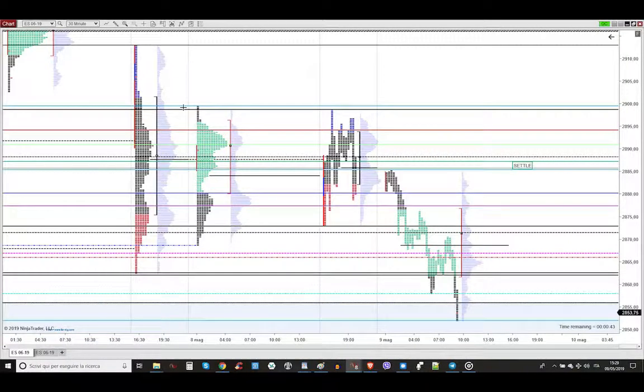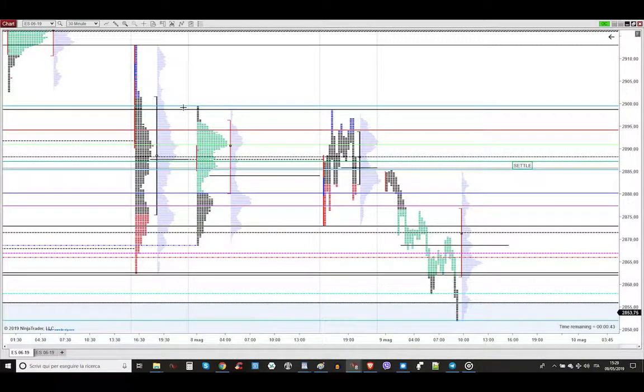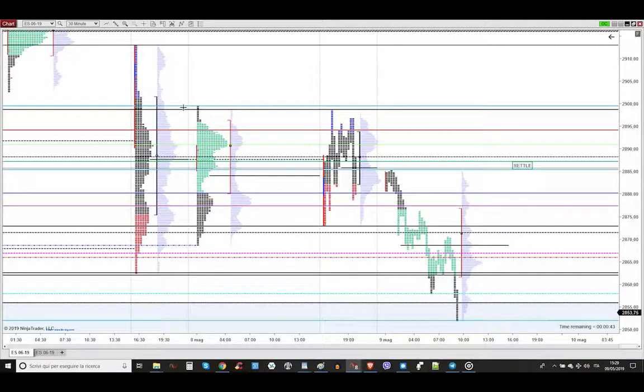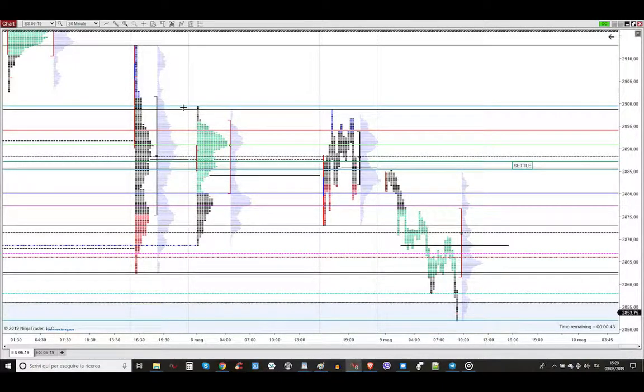Ciao, my dear aspiring professional profitable trader. I'm Almighty. Today is Thursday, May 9th, 2019. Let me show you the profitable trade that I took.